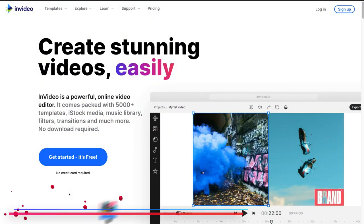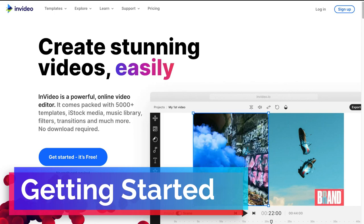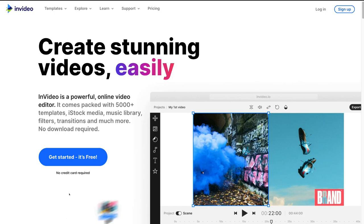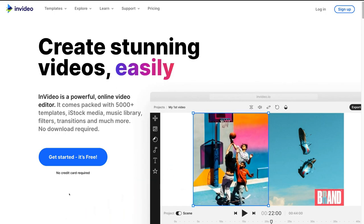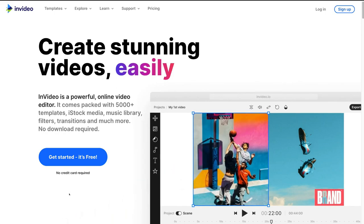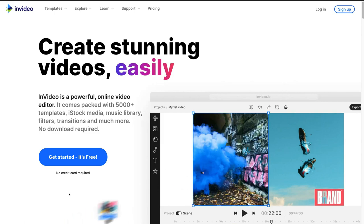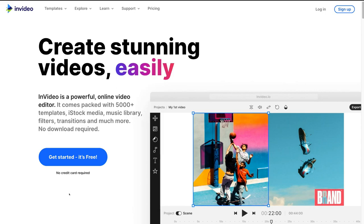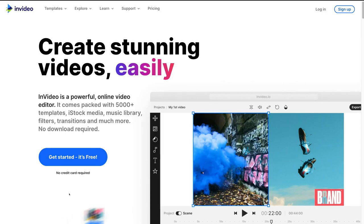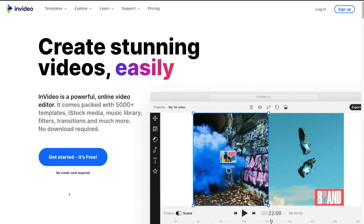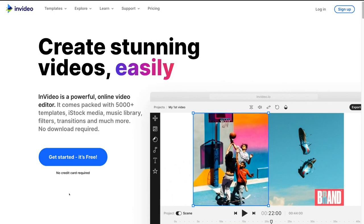Before we dive into this InVideo.io tutorial, it's important to note that this is a sponsored video by our friends over at InVideo.io. Because we use InVideo.io nearly every day to quickly create video content for our clients as well as for our own brand, we decided this would be a valuable partnership — so thank you InVideo.io for sponsoring this video.